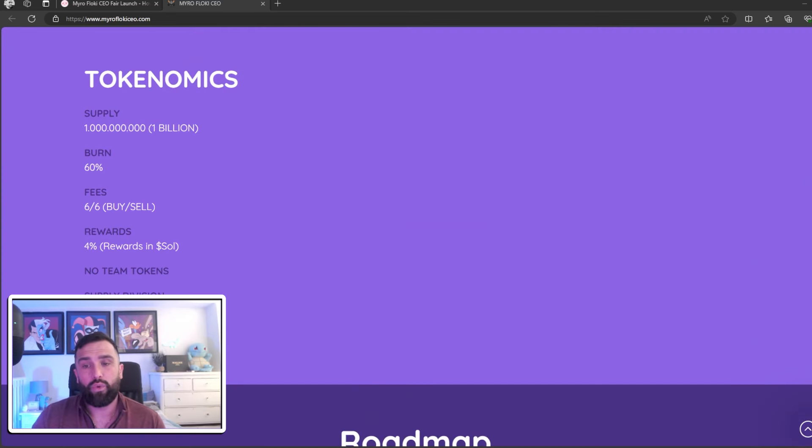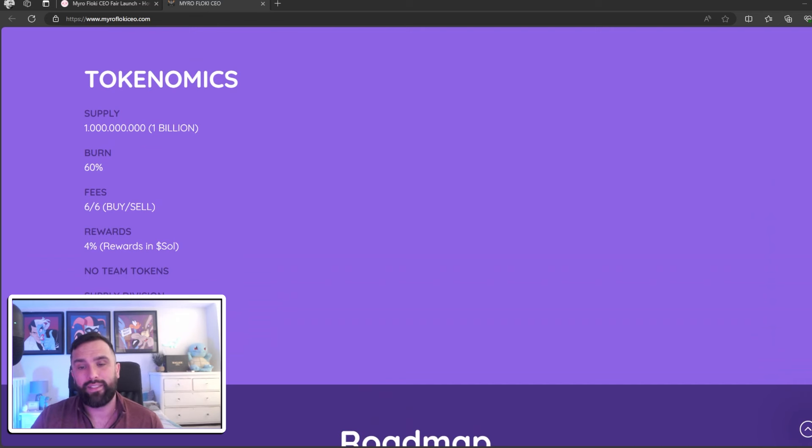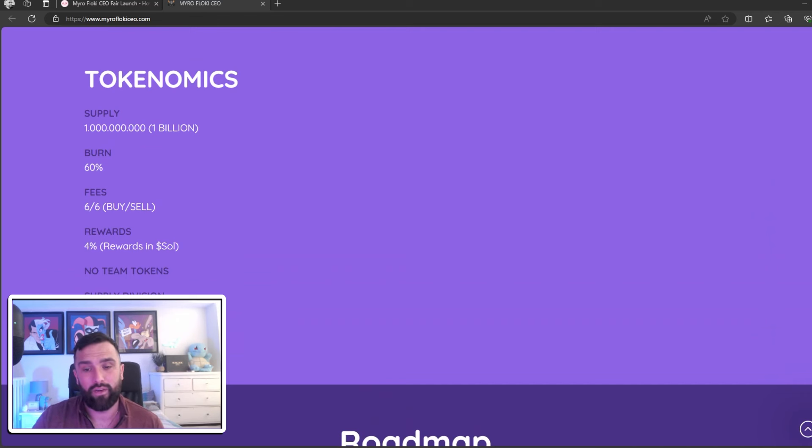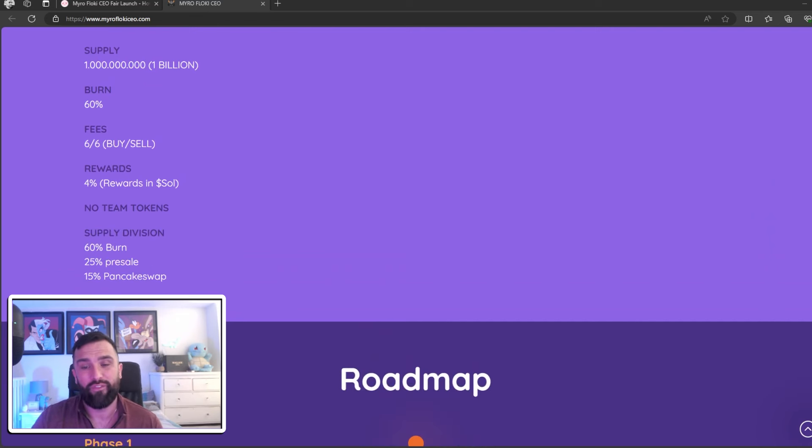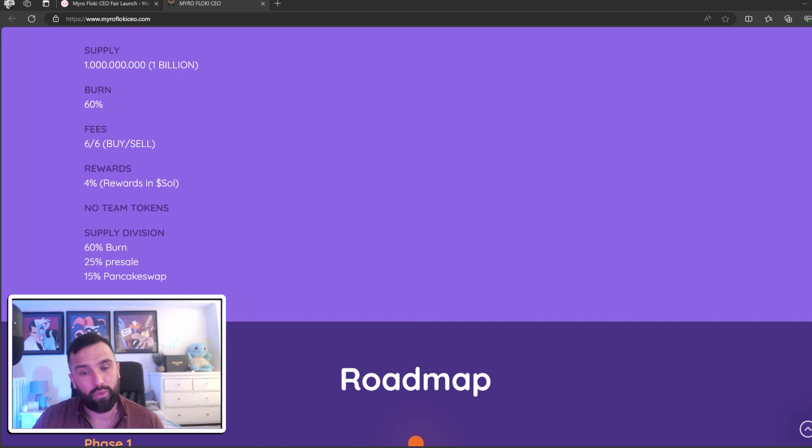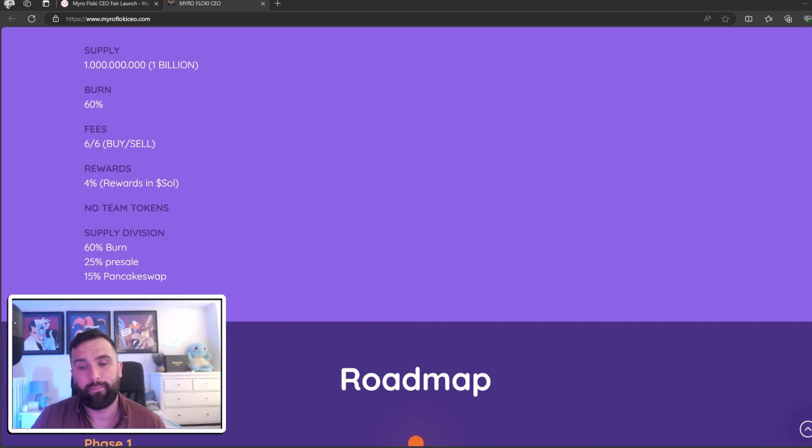They've got one billion supply. They're burning 60%. The fees will be 6% buy and sell. Rewards will be 4% in Soul. There's no team tokens and the supply will be 60% burn, 25% pre-sale, 15% on PancakeSwap.